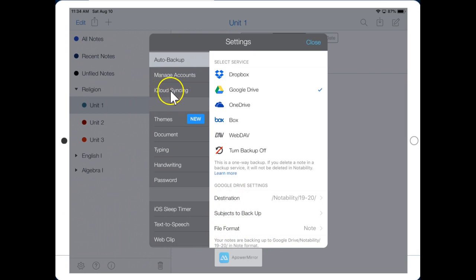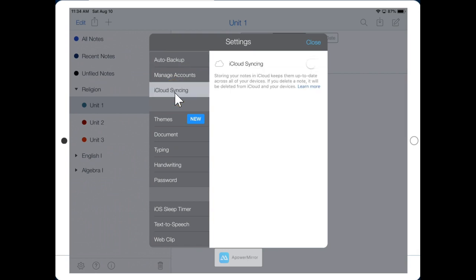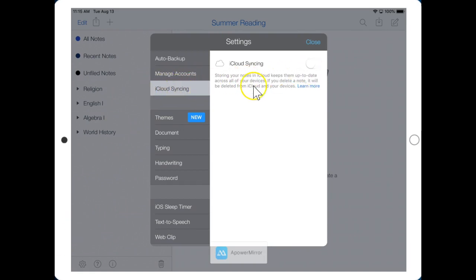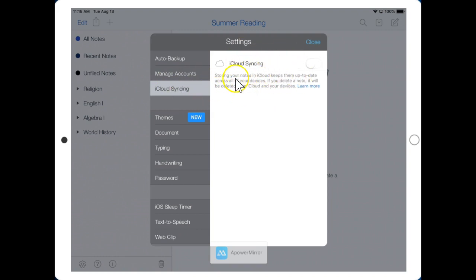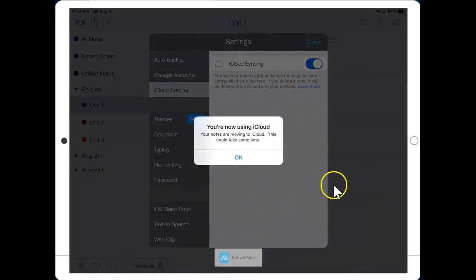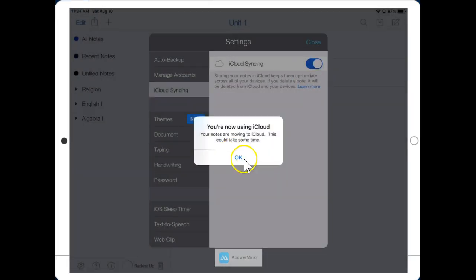Next, click on iCloud Syncing, then slide this to the On position. The only caveat is that if you have not signed into your managed Apple ID, you won't have access to iCloud just yet. If that's the case for you, you can simply skip this step and we'll take care of it another time. And for everybody else, we slide this to the On position. Excellent. Click OK.